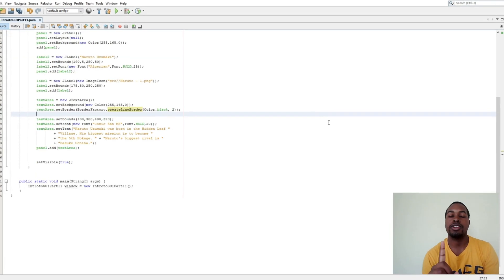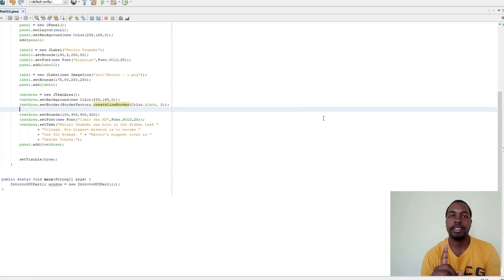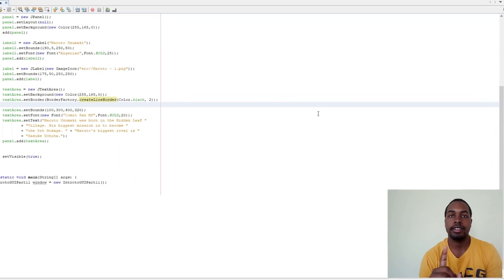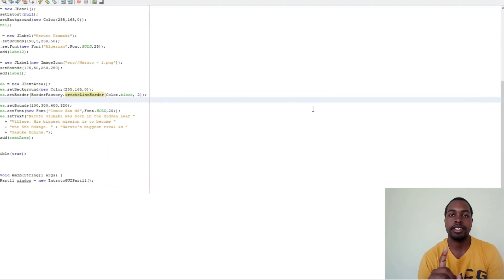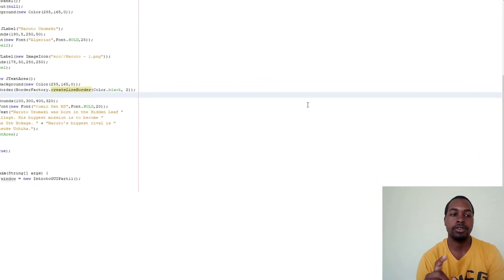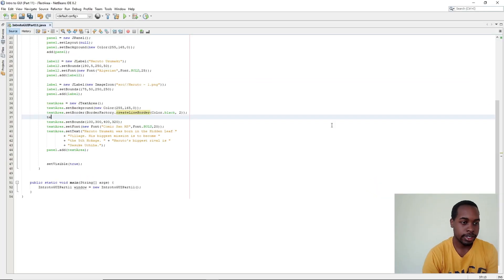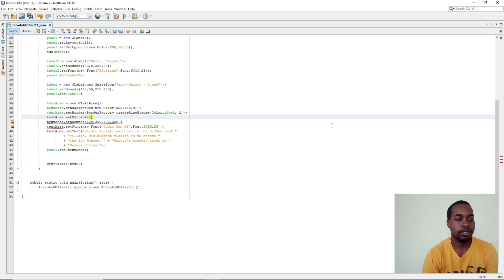And also don't forget to set your text in your JTextArea to be non editable. So textArea.setEditable to false.